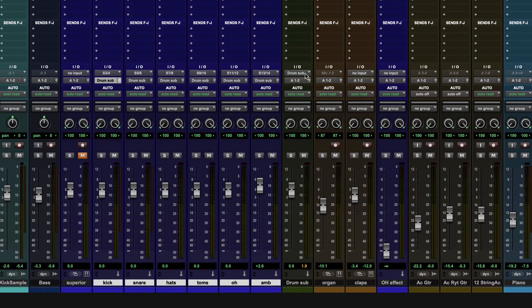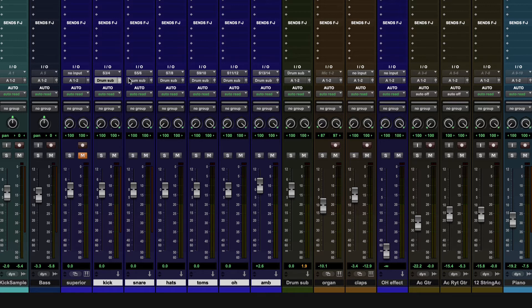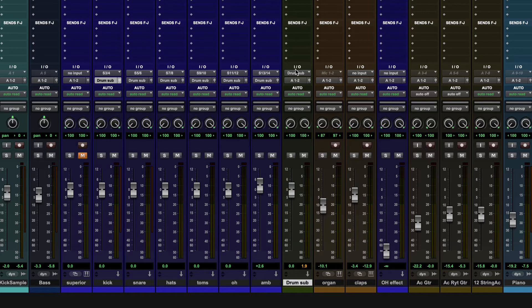And then drum sub automatically routed. So because there was no input on the drum sub, there was no bus going there, Pro Tools automatically created one for us and sent everybody to the right place. So that's awesome. You can do that with a reverb, you can do that with a delay. All those things will get a bus automatically created if you just choose to route via a track instead of via a bus.